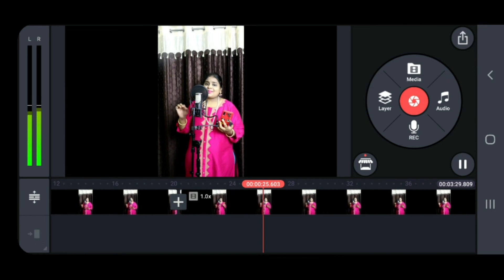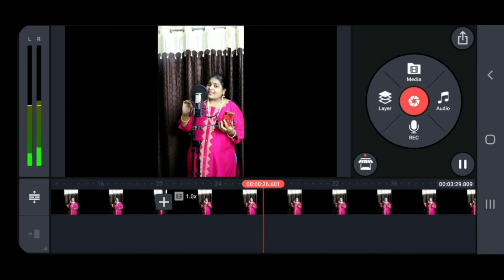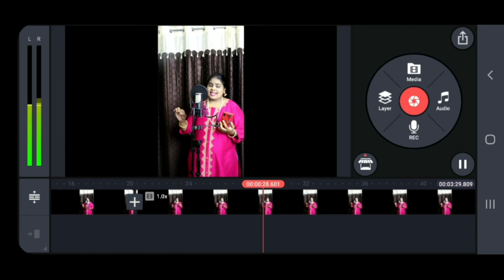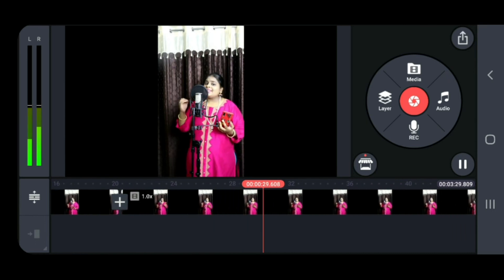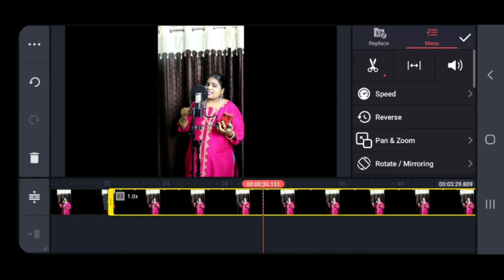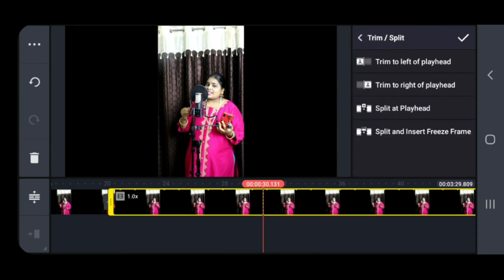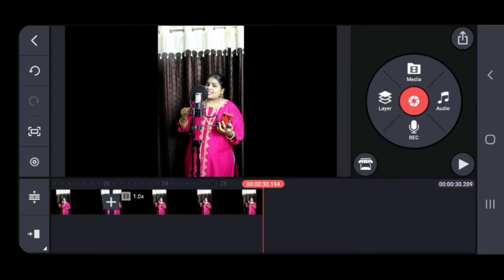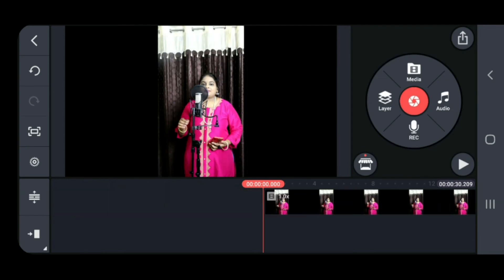Now keep playing. If you want to trim the end of the video, click on the video again, then click the scissor button and choose 'Trim to Right of Playhead', so that the end part of the video gets cut.